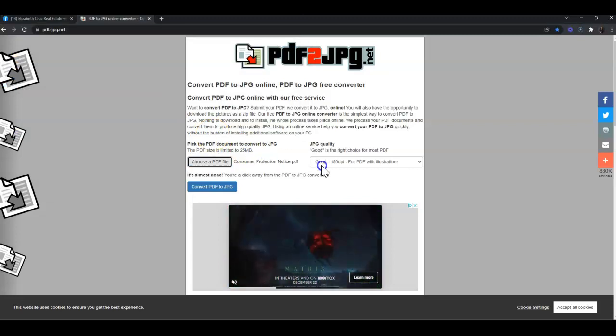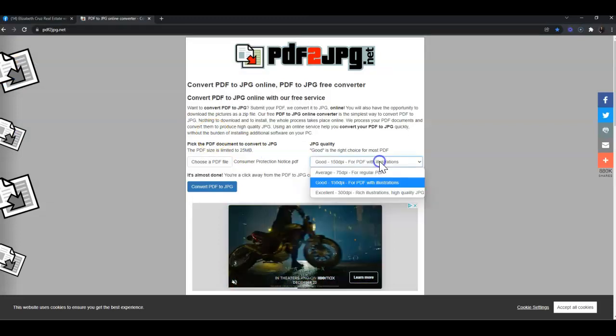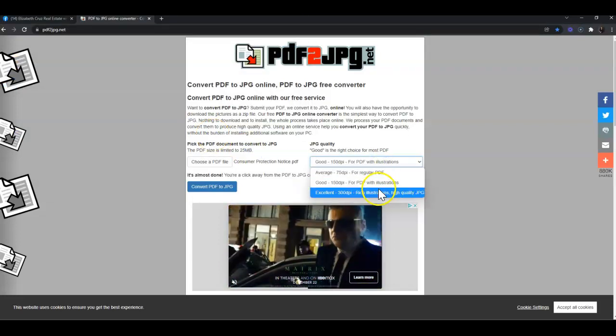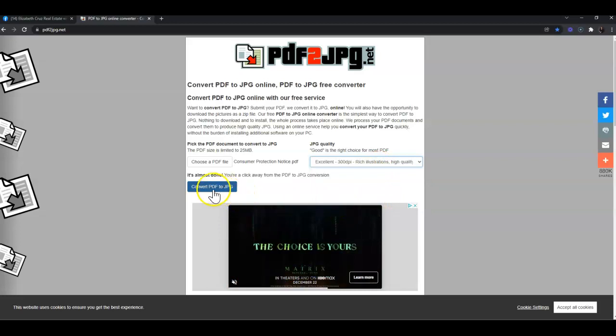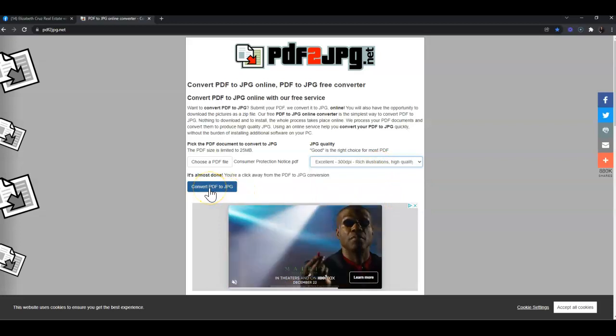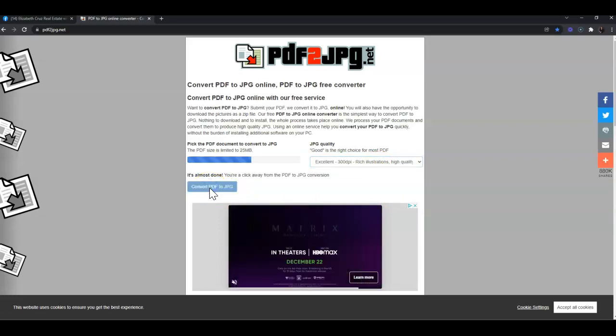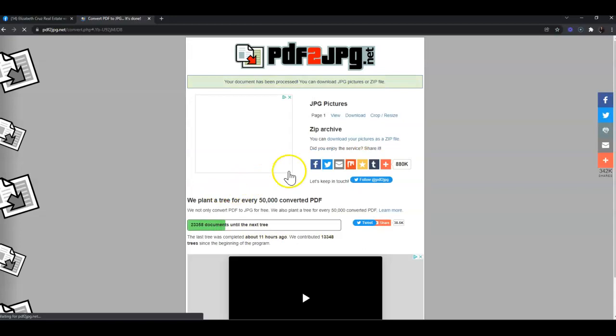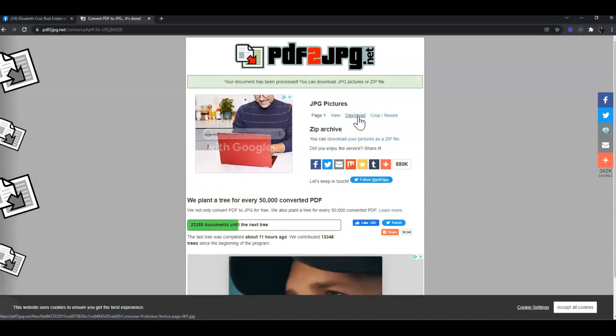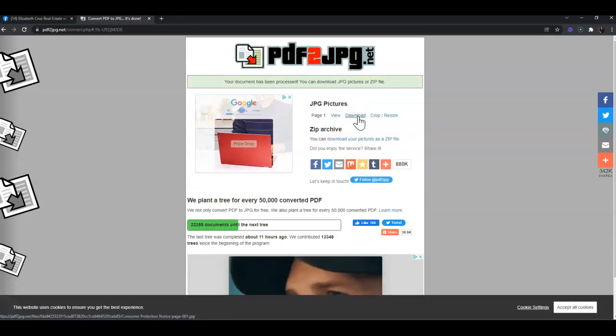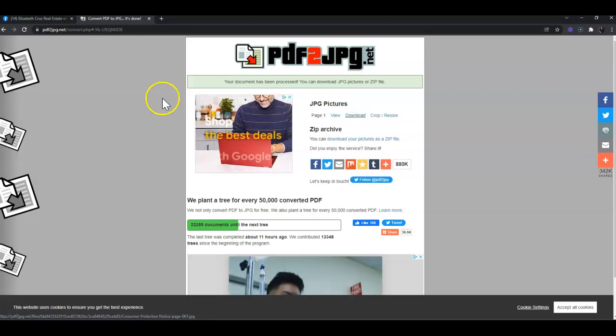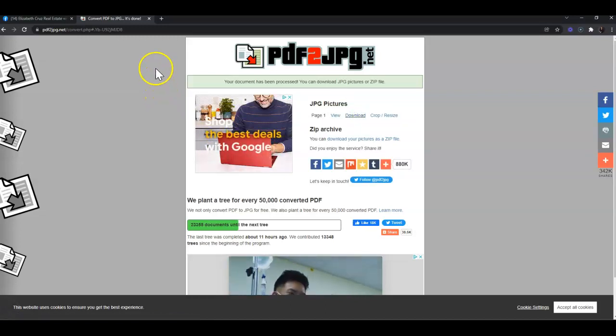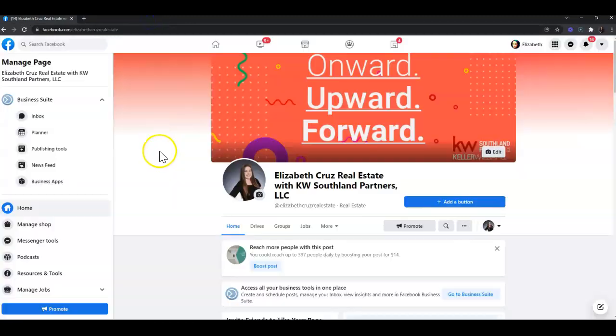Change the quality from 'good' to 'excellent,' click 'convert,' and click 'download.' Now that we have those two forms converted to JPEG, I can close this tab.